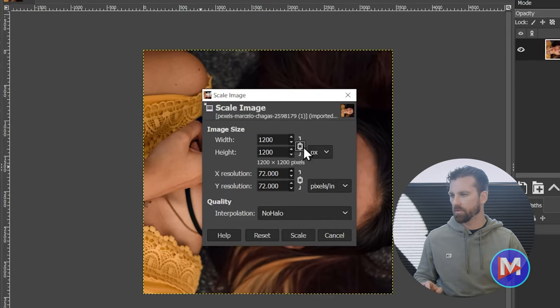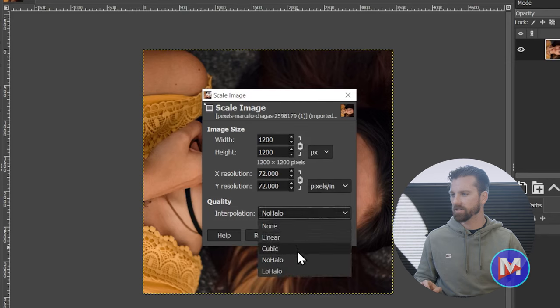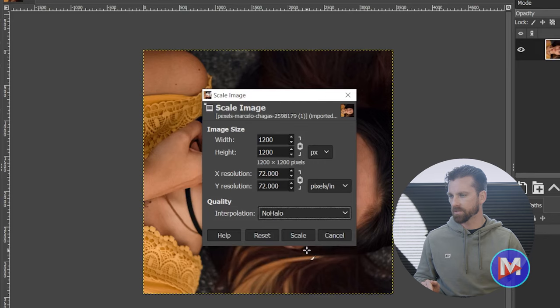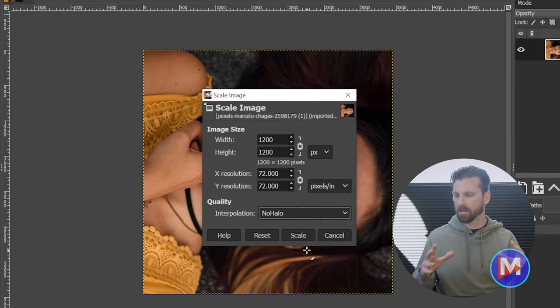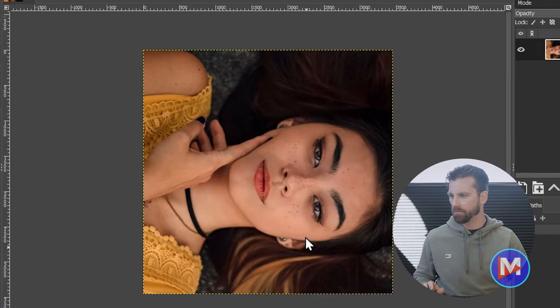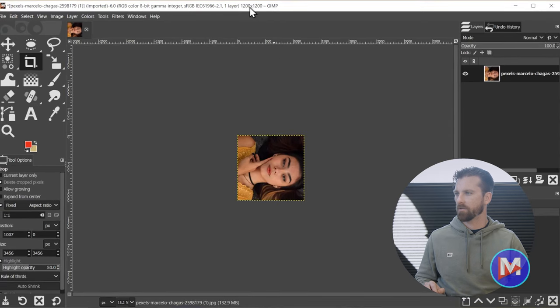We can relink the chain link icon, and for quality I always set the interpolation to no halo. That always produces a solid result when it's scaling it down. And finally I will click scale. Now our image is 1200 by 1200.